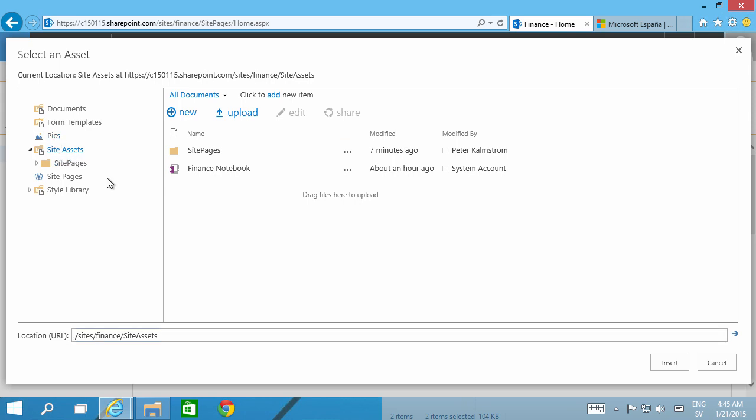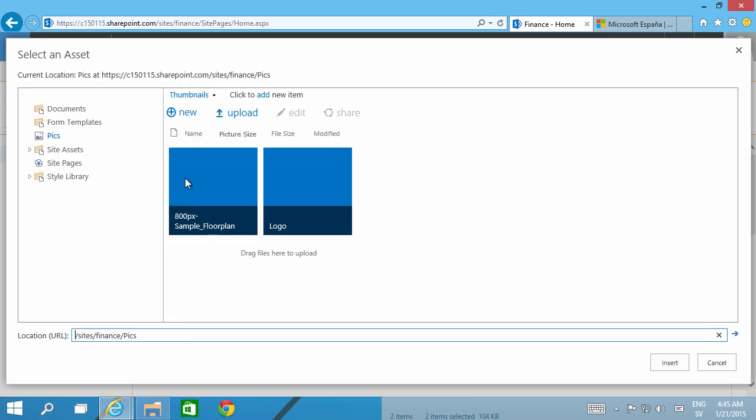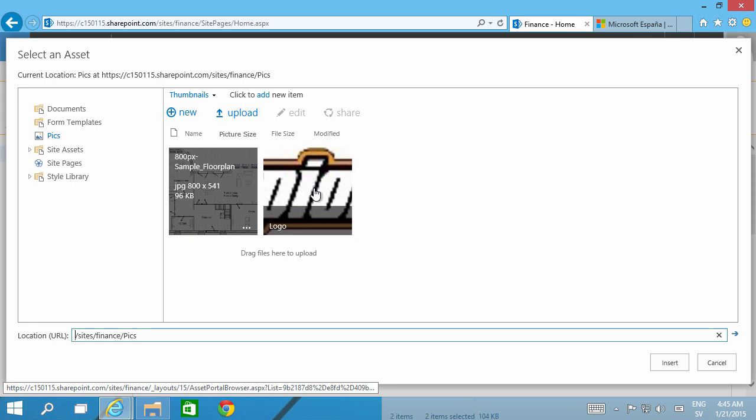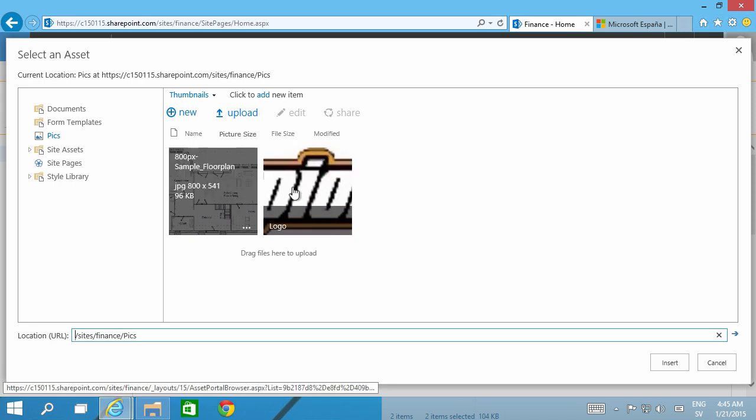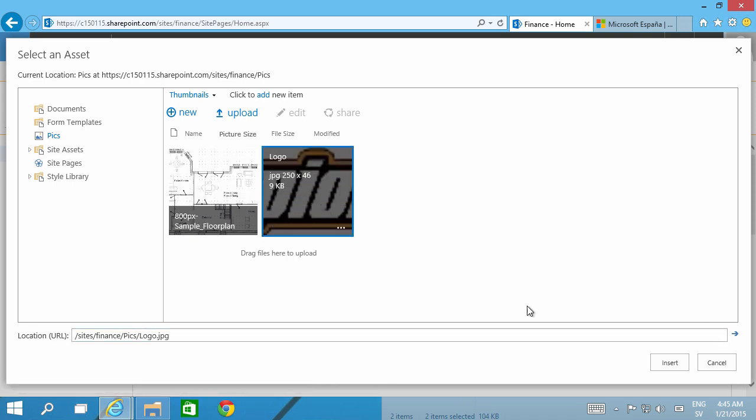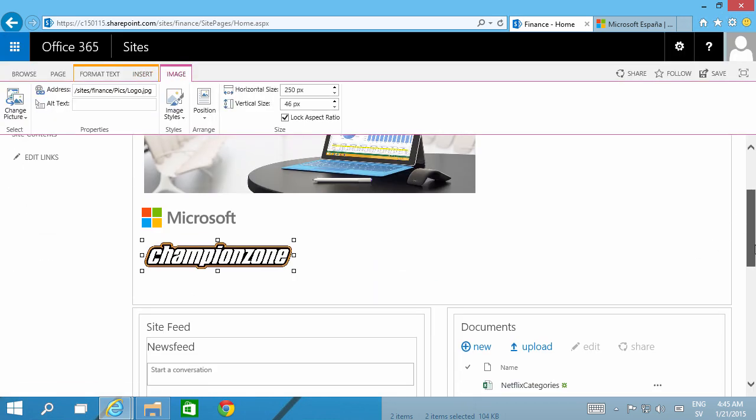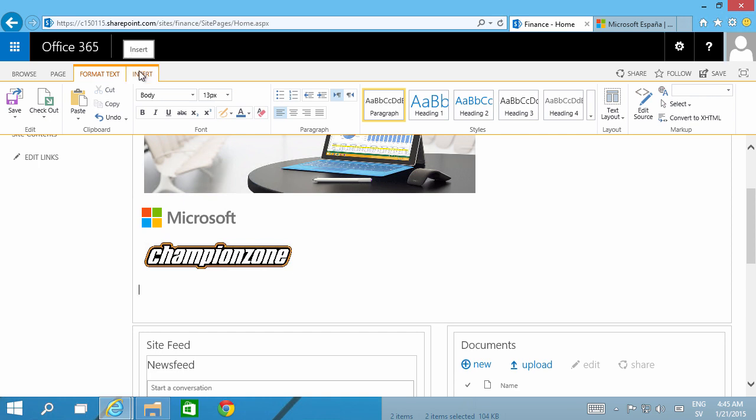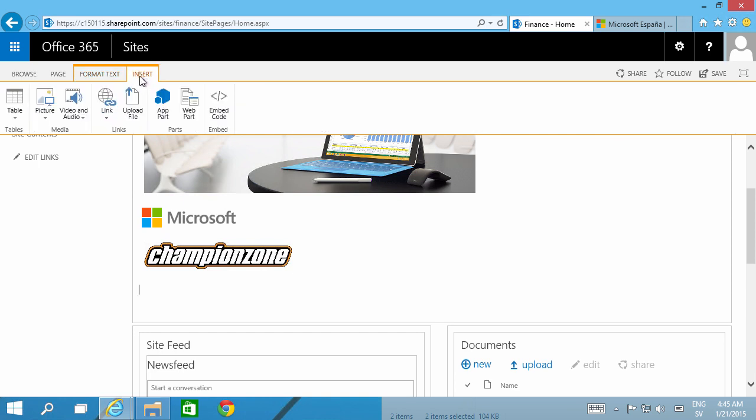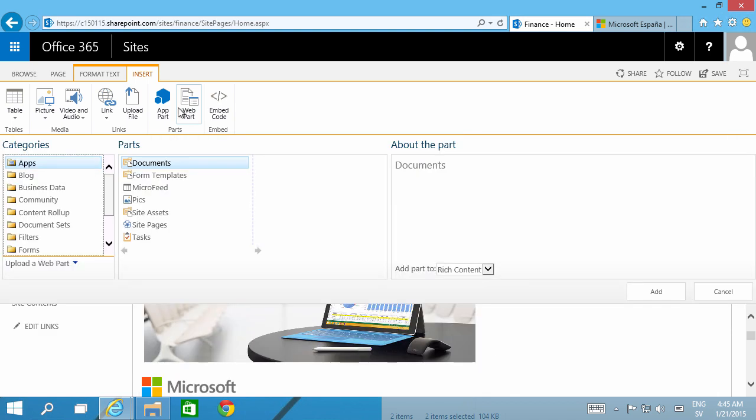So here's my picture library, Pics, and here I have the different images that I wanted to insert. So here we go, I can just insert that. That's of course a nice way of selecting among the images that you already have within this site collection. Final way of working with pictures is to use a web part.